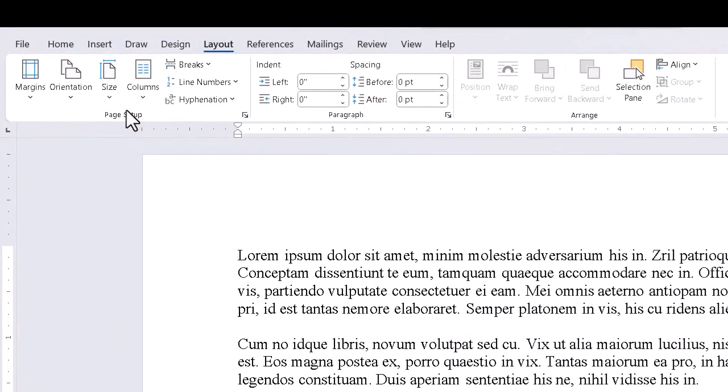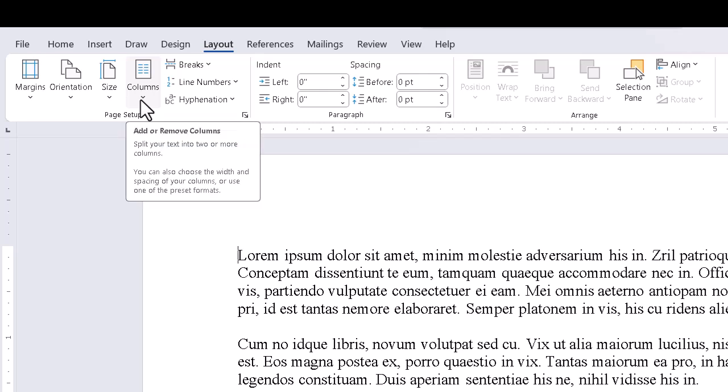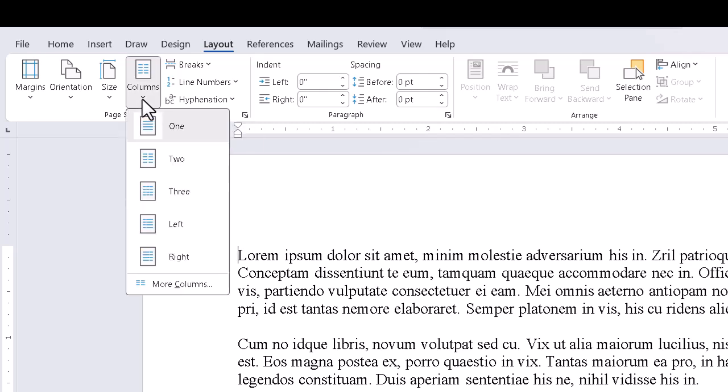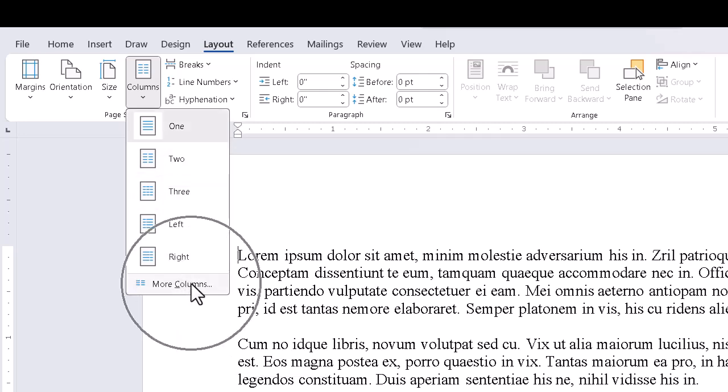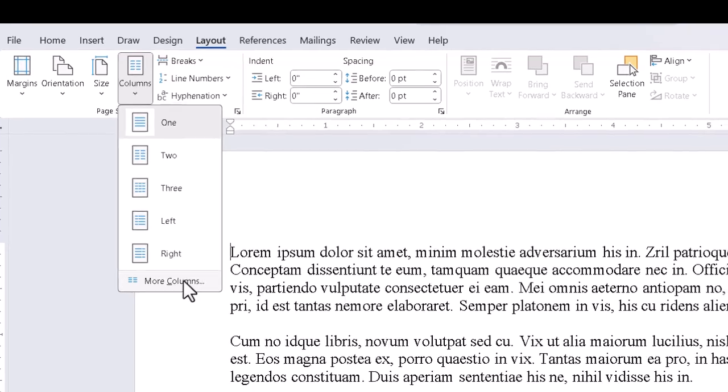we can click the Columns dropdown. We can go with any of the presets, but at the bottom of the list, clicking More Columns gives us the dialog box and better control.